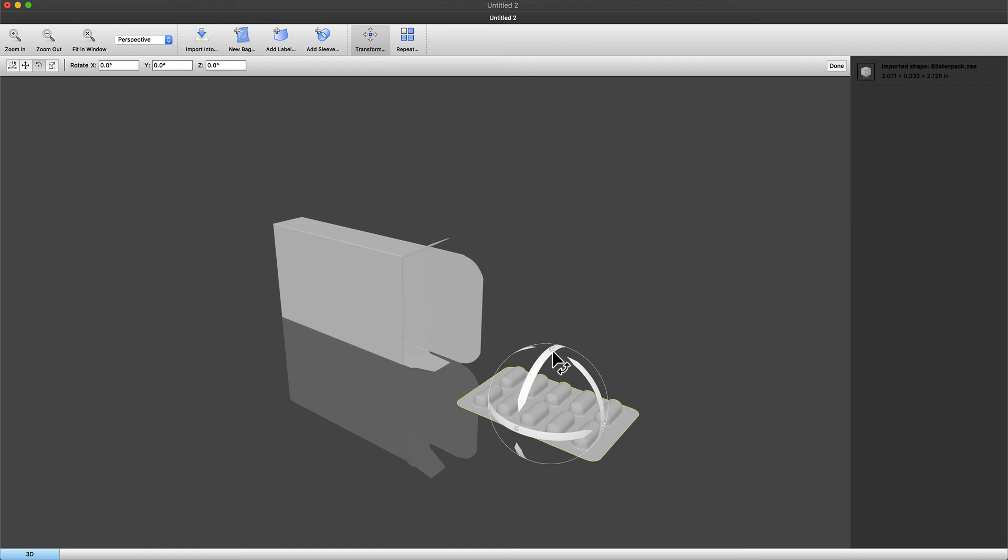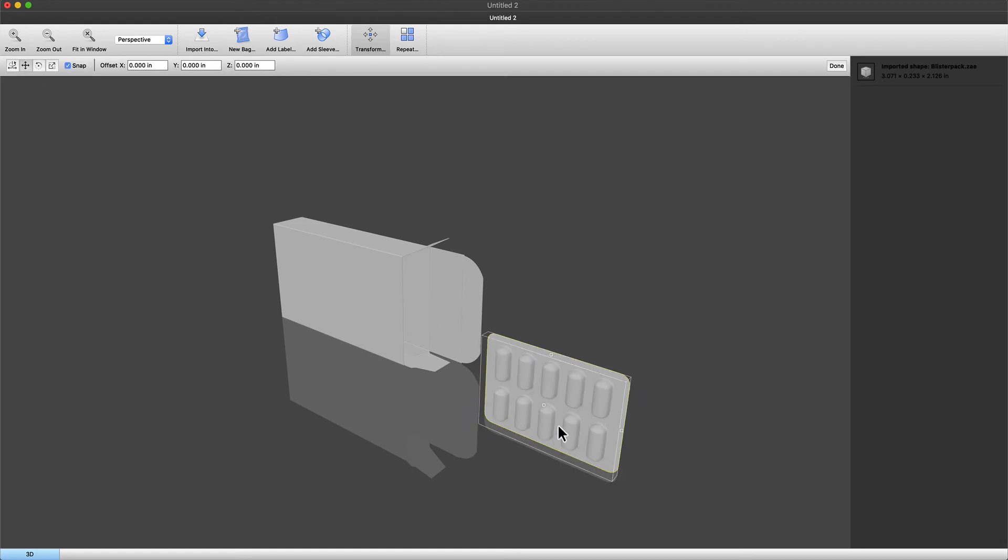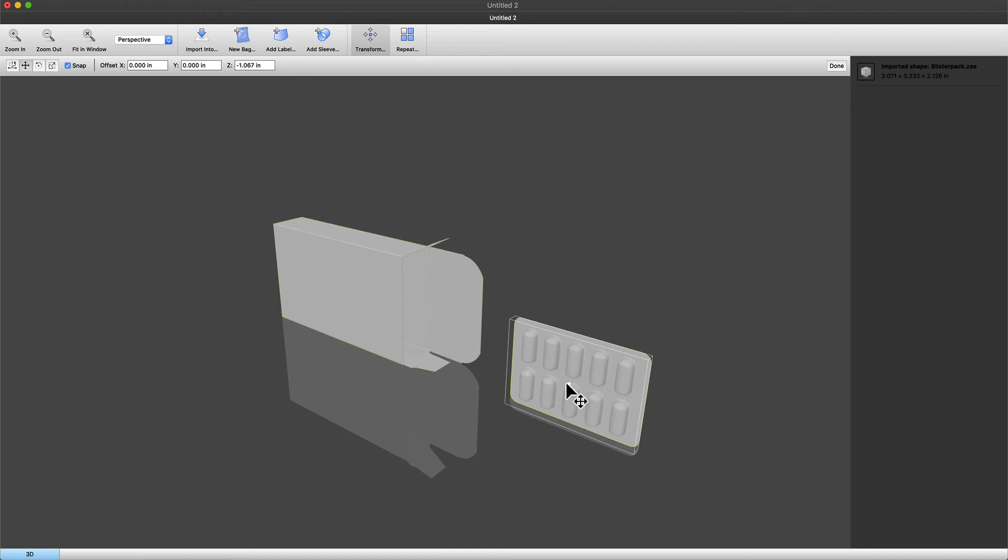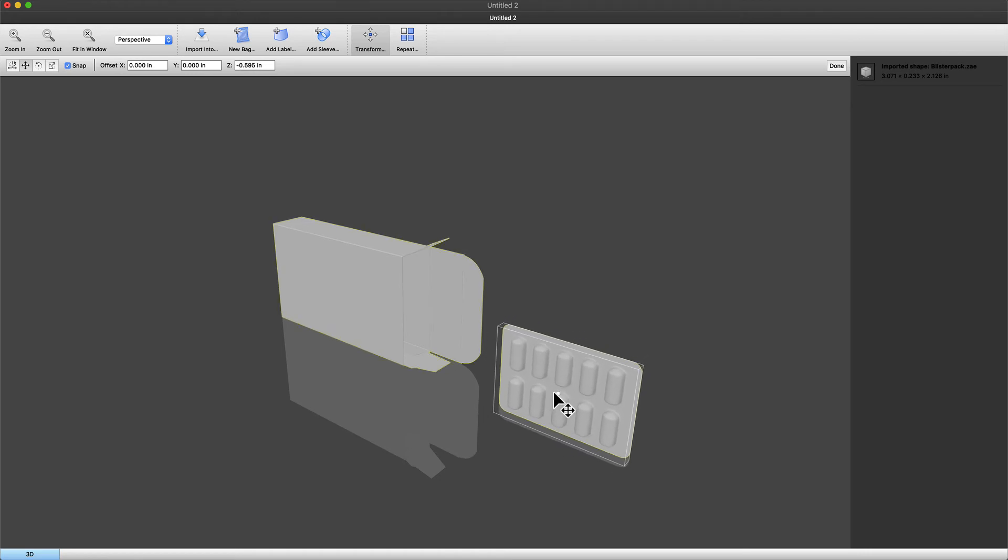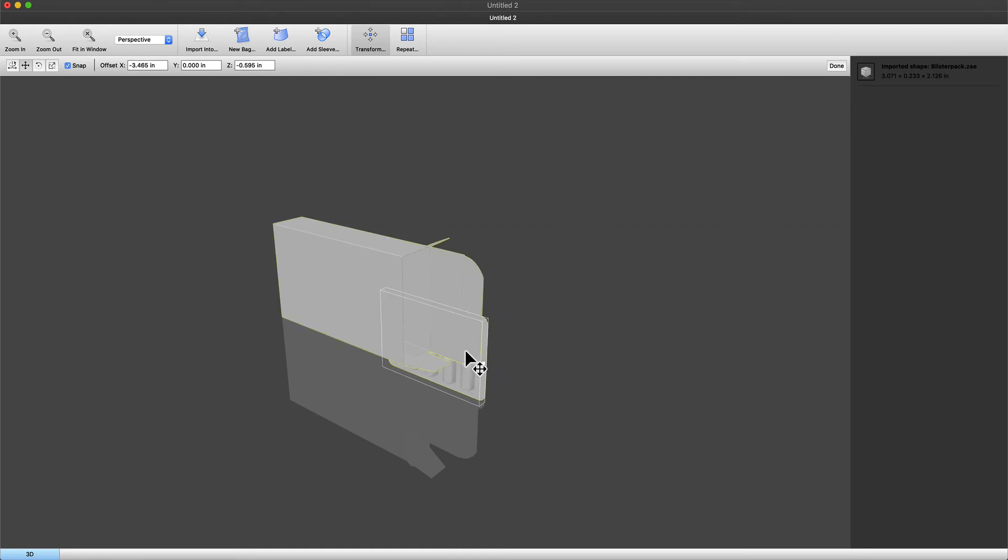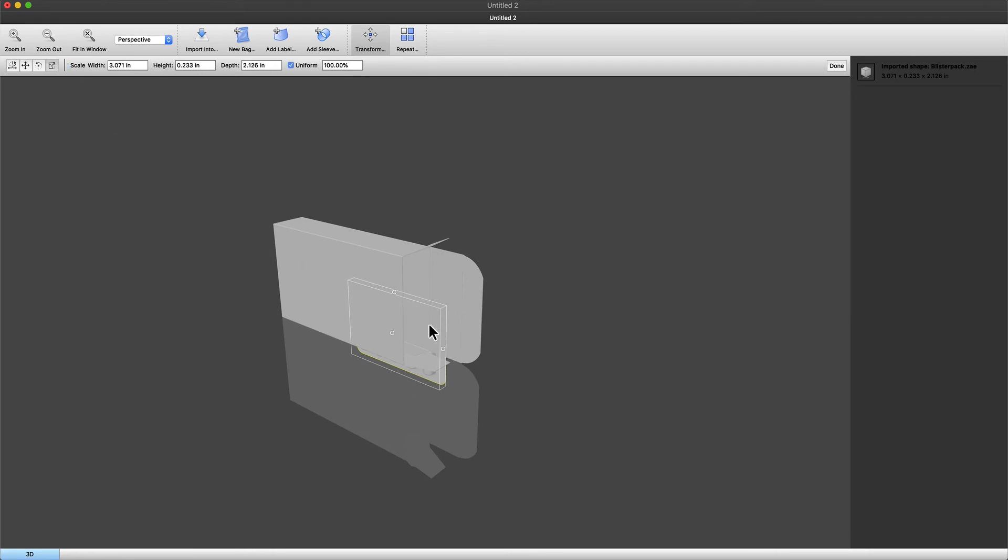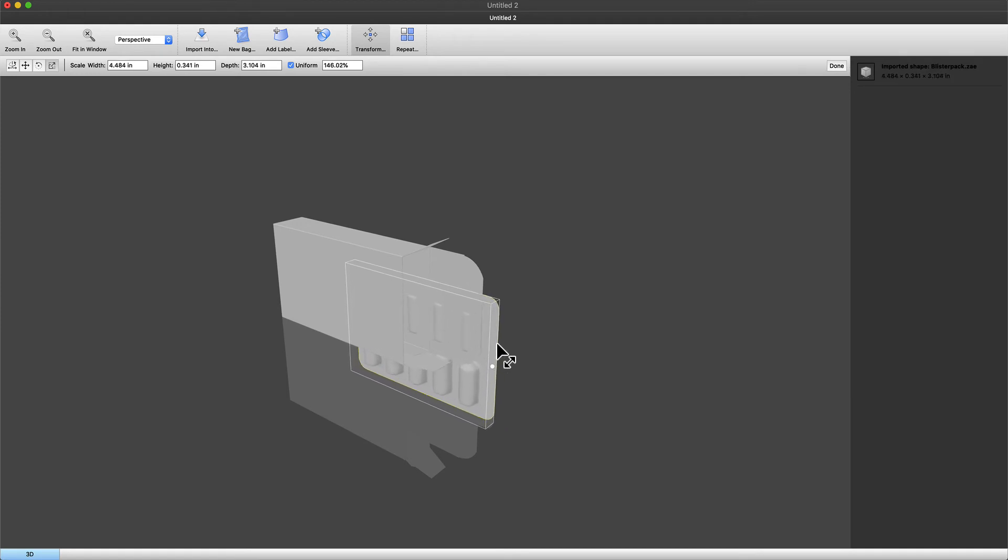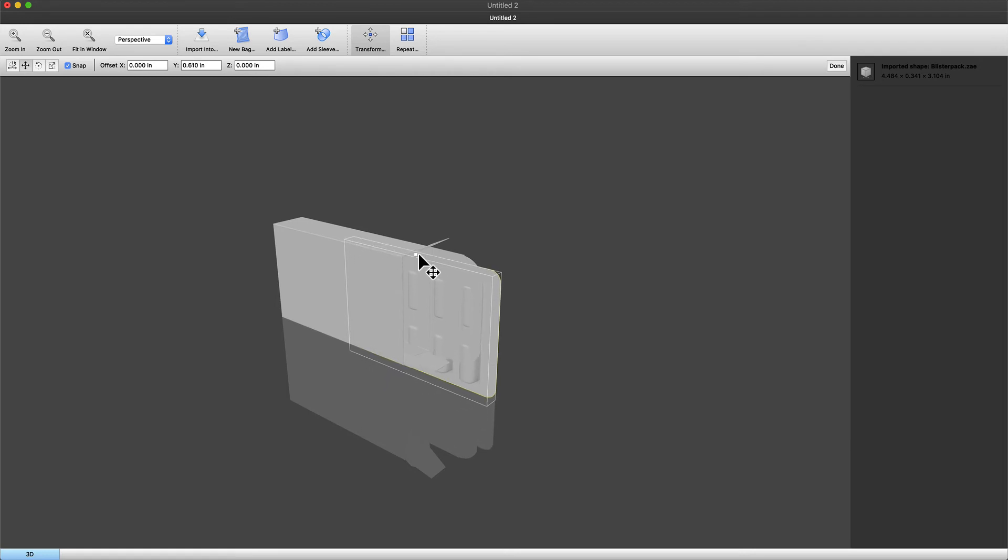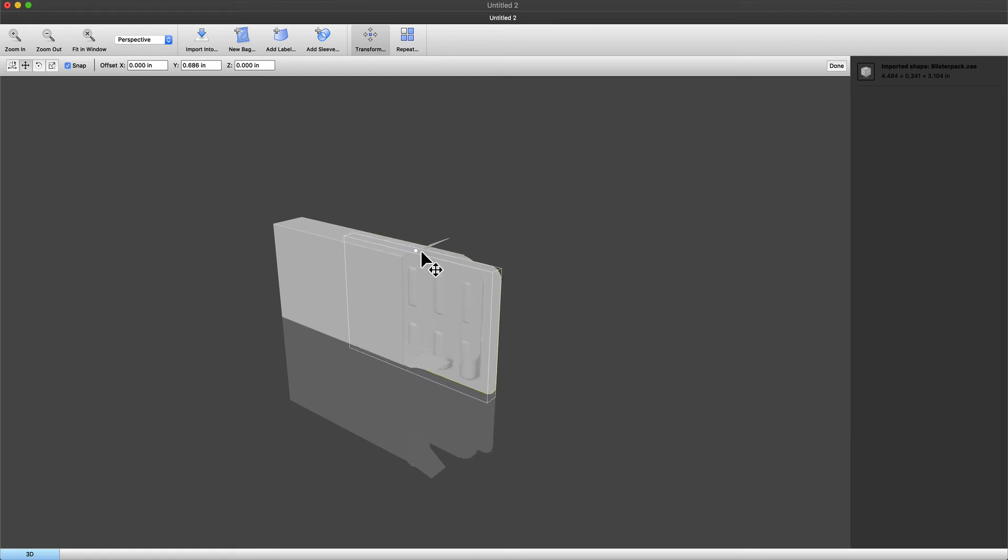Use the transform tool to rotate, scale, and position the blister pack inside the folding carton. As you are doing this remember your keyboard shortcuts one two three four and so on to obtain different views.